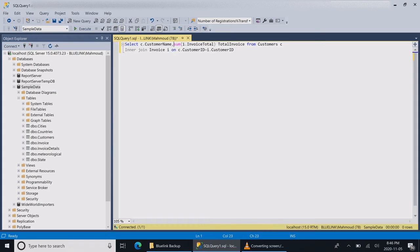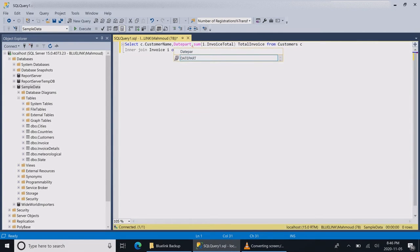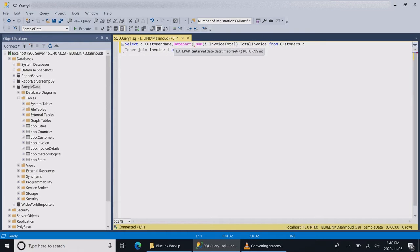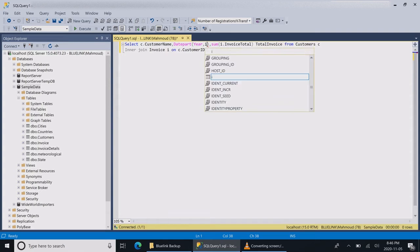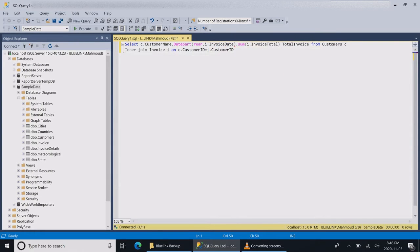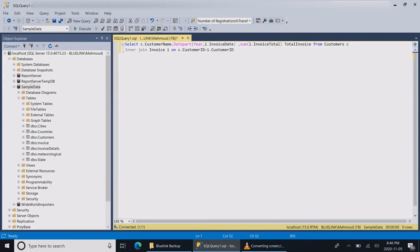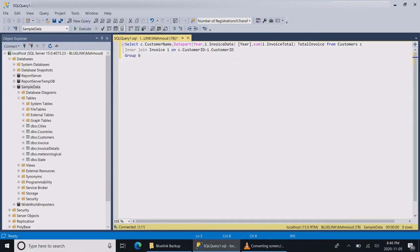We want to have on the heading our year, so we're going to get only the date part of my invoice date. We're going to use the date part function which gets the date part of the date field. We're going to give it a name and group by customer name and by year.